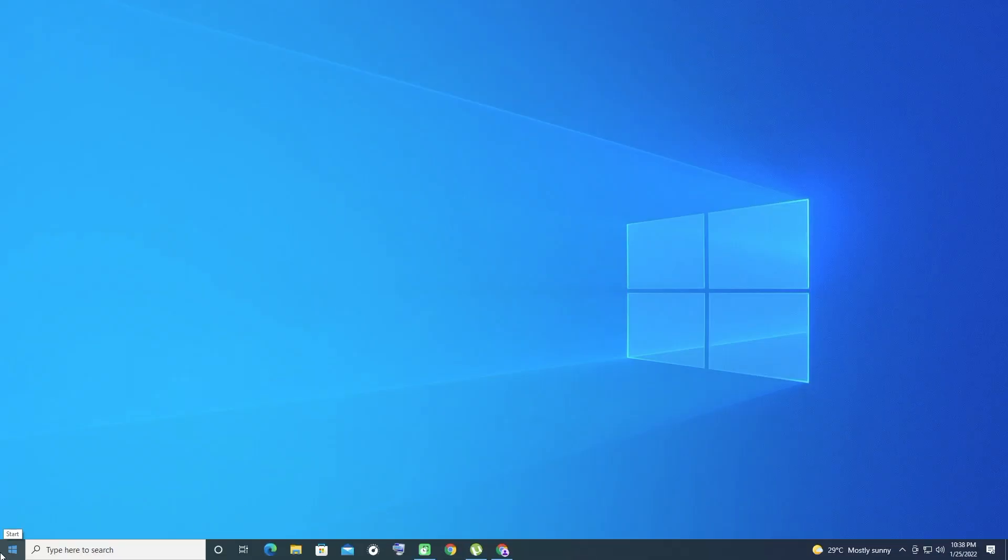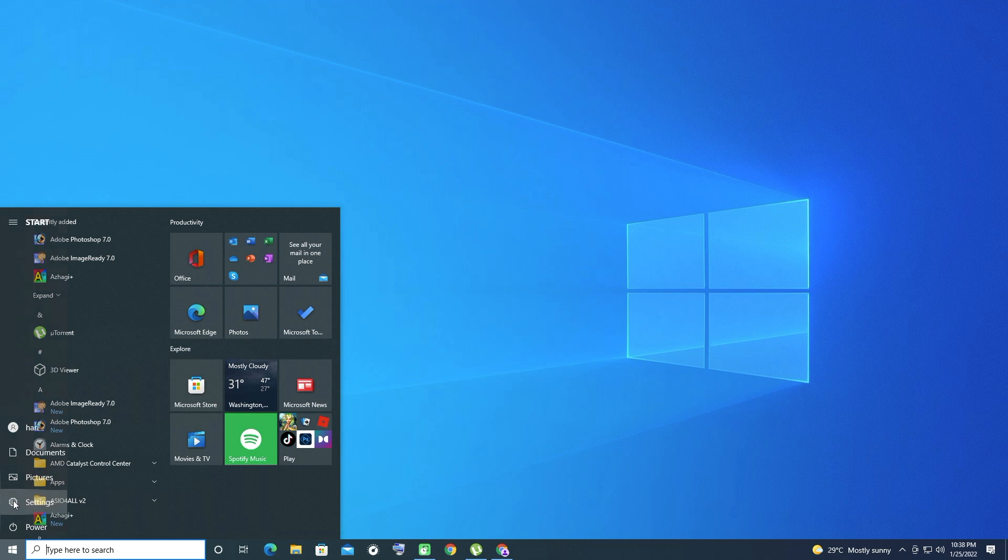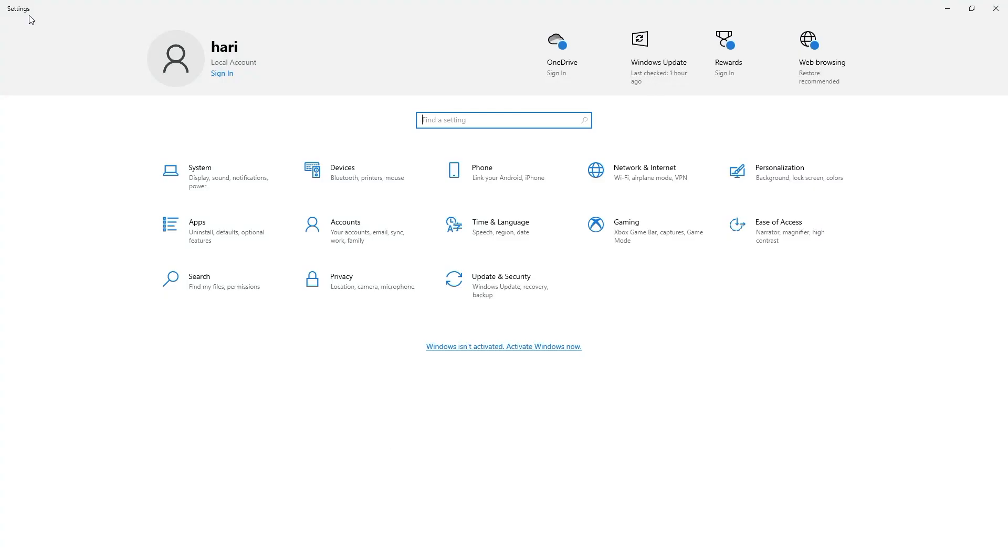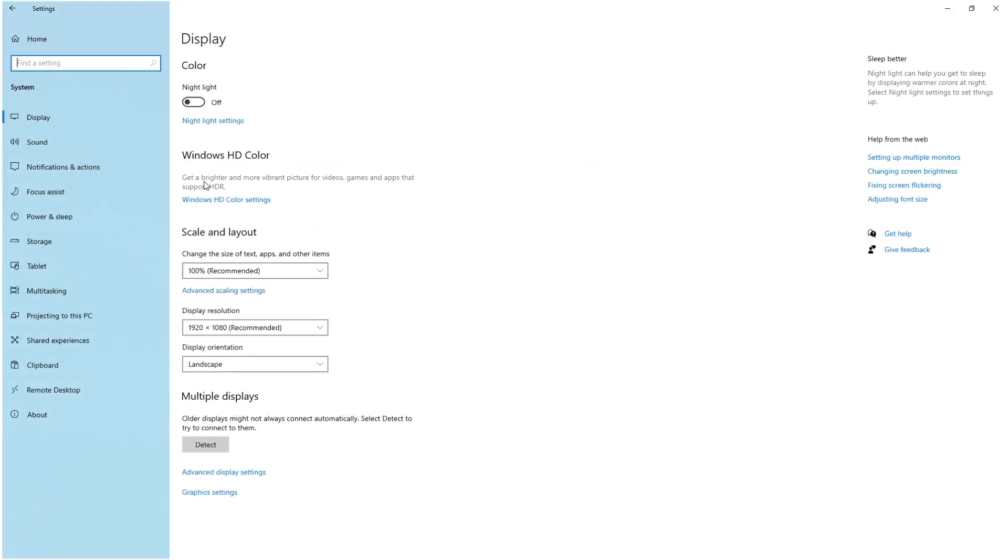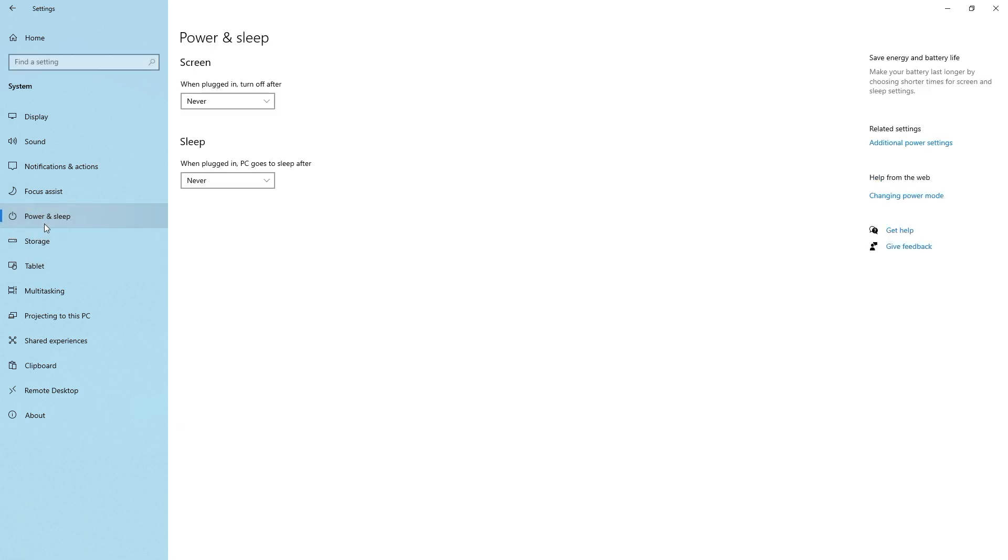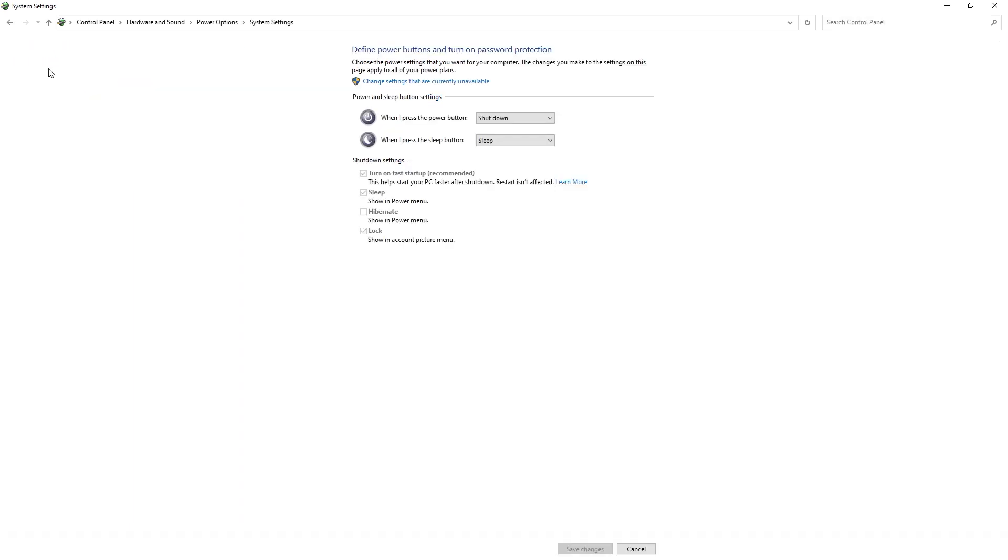To disable it, open Settings and browse to System, then Power and Sleep. On the right side of this screen, click Additional Power Settings to open the Power Options menu in the Control Panel. Here, click Choose What the Power Buttons Do on the left sidebar. You'll need to provide administrator permission to change the settings on this page, so click the text at the top of the screen that reads Change Settings That Are Currently Unavailable.